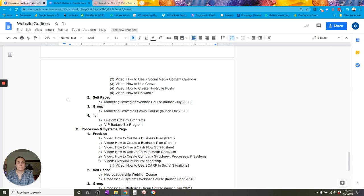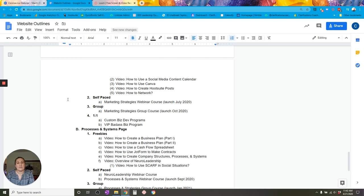Some people want high-level one-to-one hands-on access. Some people want group access in a community. Some people just want self-paced. And some just want cheap freebies they can consume for whatever purposes. By offering different levels of Ascension model offerings, you're really just accessing them at the level at which they like to consume content. I hope that was helpful — let me know if you have any questions or comments, post them below. Love you all, take care and have a good one.